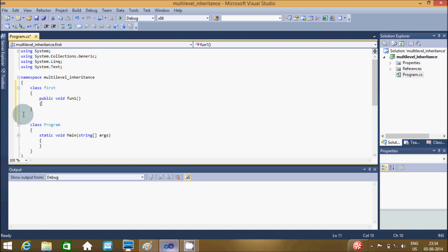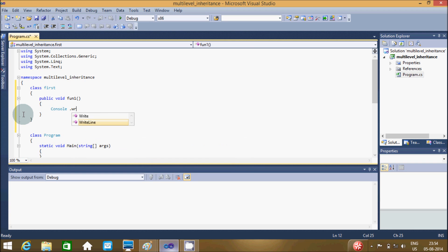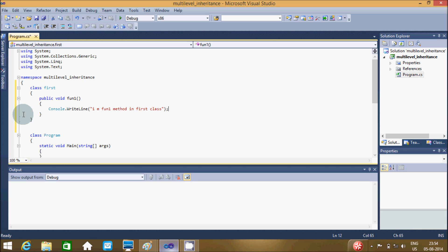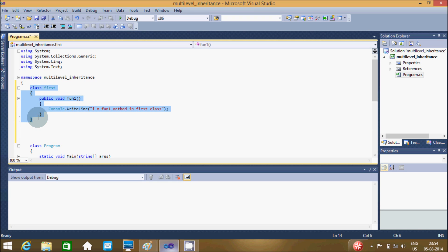Inside the First class, I'm going to write one simple method named 'one_one'. Inside that method, I will use the Console.WriteLine method to print the message 'I am following method in First class'. So the First class part has been done.